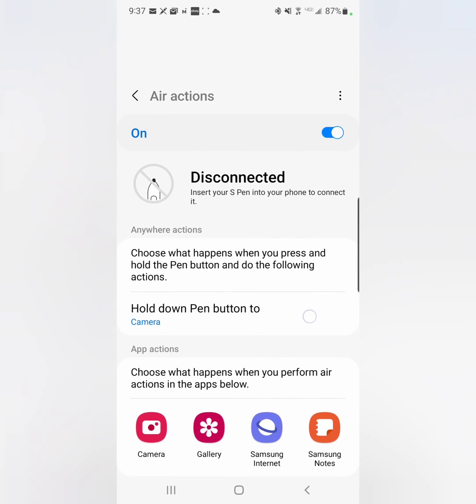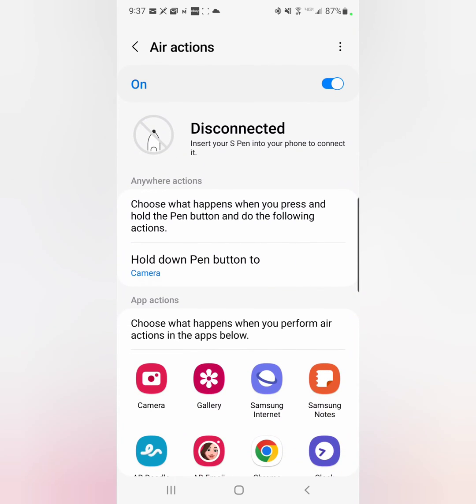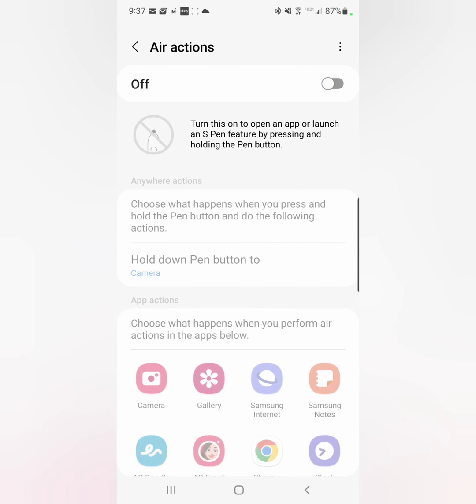Okay, so my pen is in right now and you'll see that it's not working. It's disconnected. So what I'm going to do is turn it off.